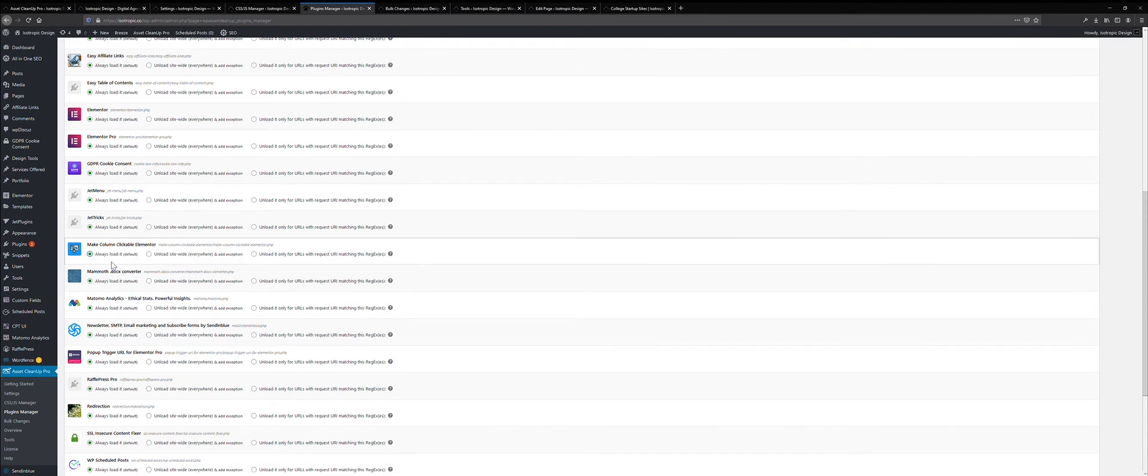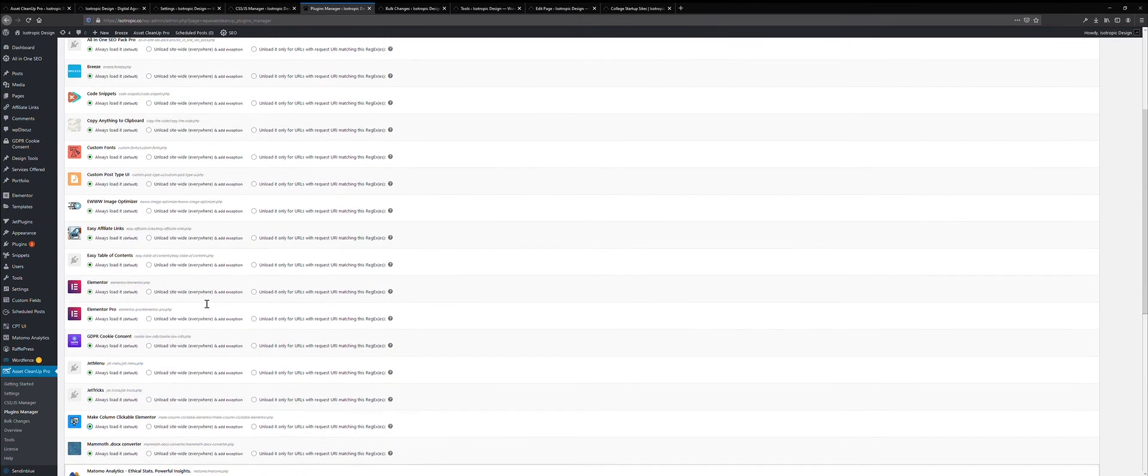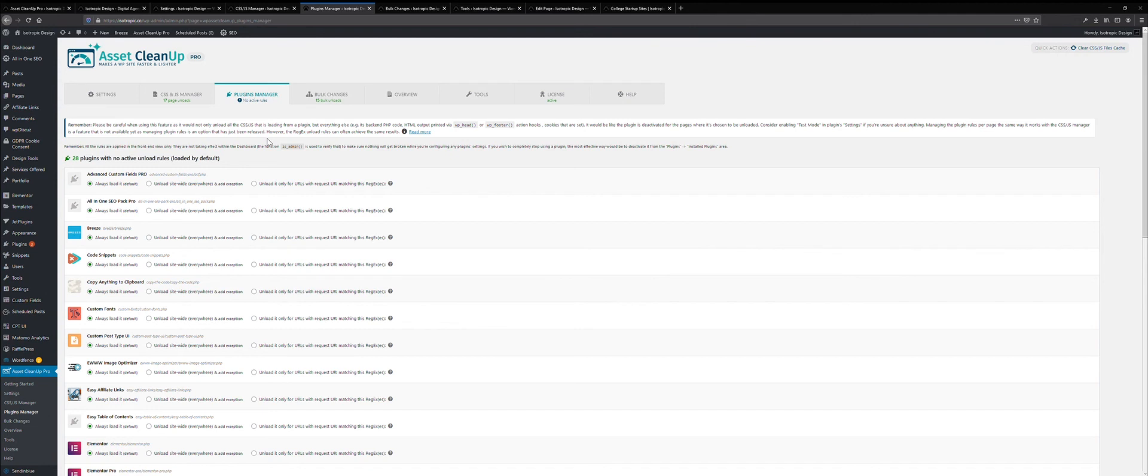So if, say for example, if you have a members-only WooCommerce site, WooCommerce adds a lot of CSS and JavaScript styling to the plugin, to the WordPress website. So disabling WooCommerce, if it's only going to be used for logged-in members, that's a good idea. So really, this is what you can do with the plugin manager aspect of this plugin.